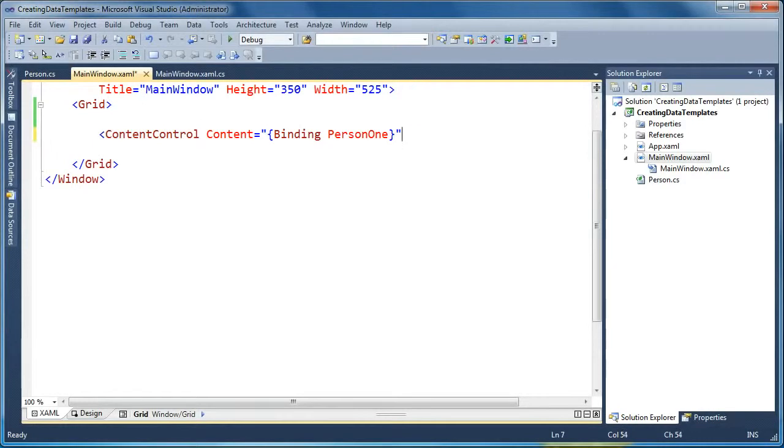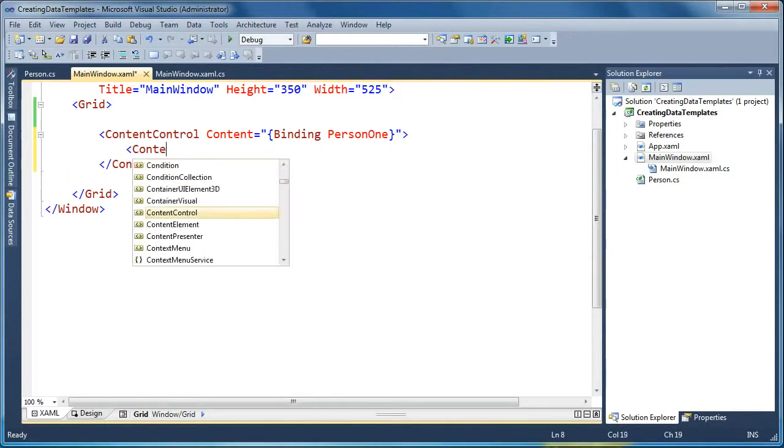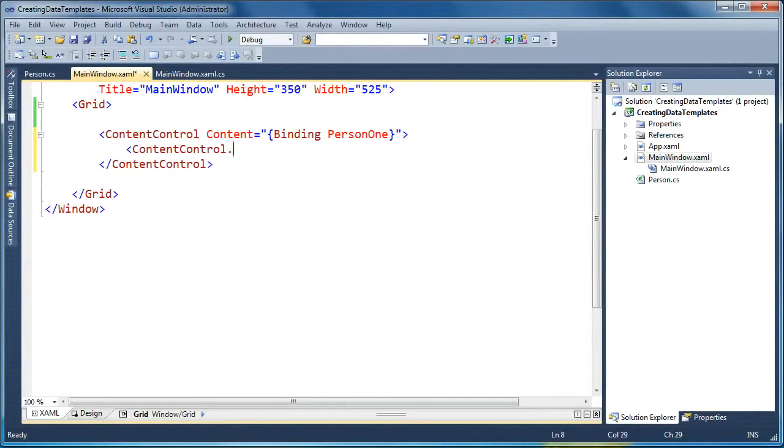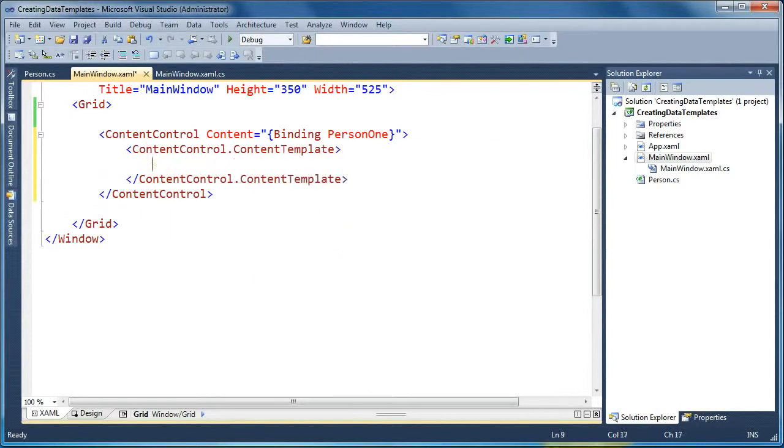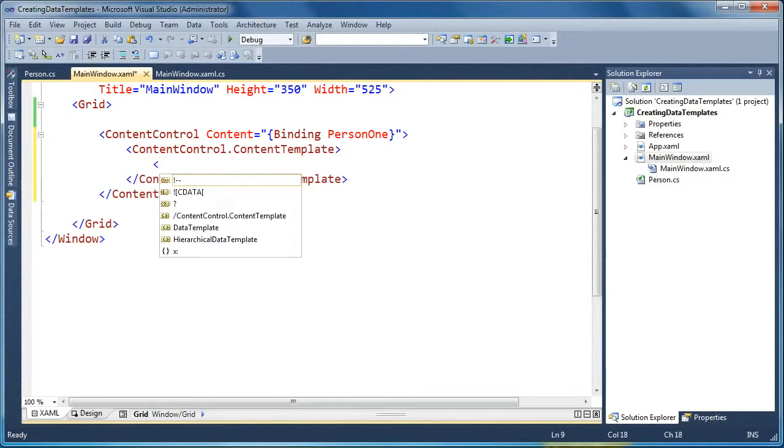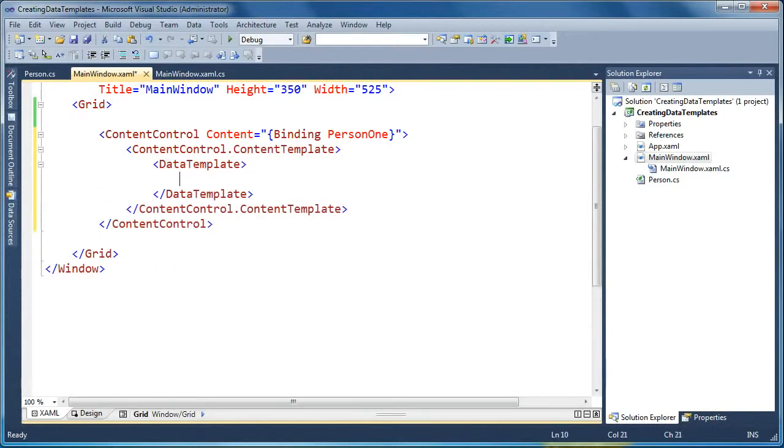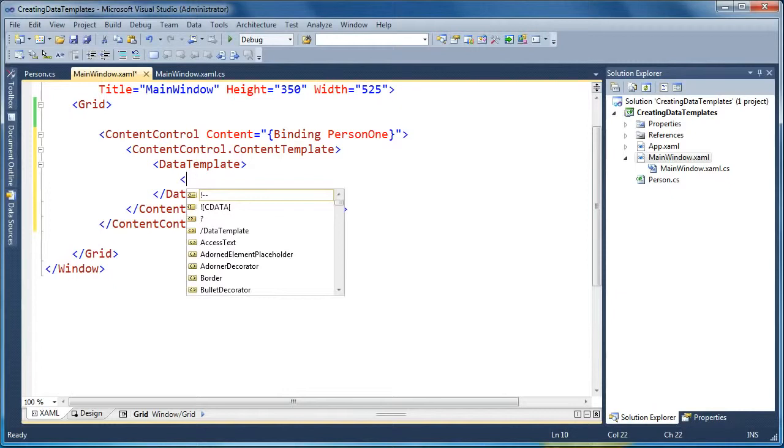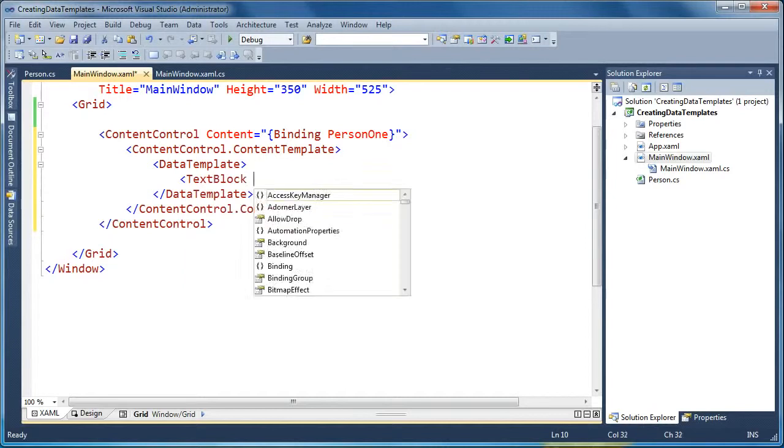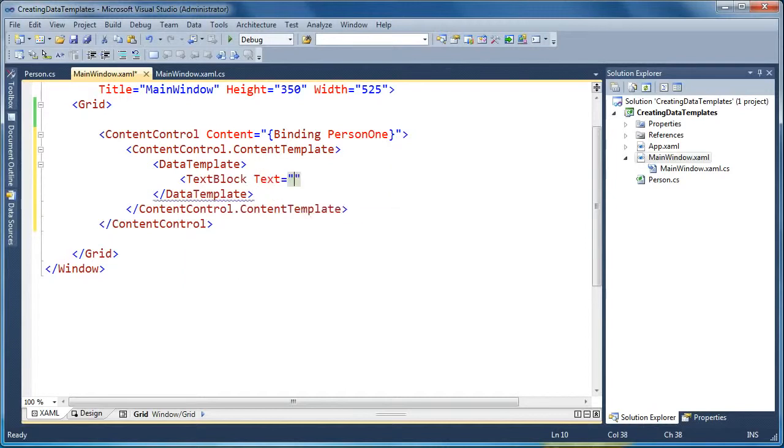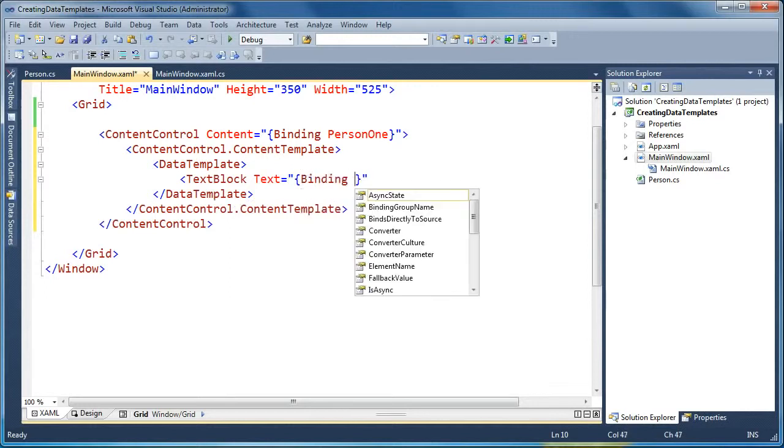So in order to do that, we want to create a data template for this object. Now, we can do that on the content control directly. We can say content control dot content template, and the content template it expects is a data template object. So we'll create a data template, and now within this data template, we can do any styling that we want to do. We can create any number of visual elements. So maybe what we'll create is simply a text box and set its text, and now we can data bind the text property to any of the public properties on the person object.